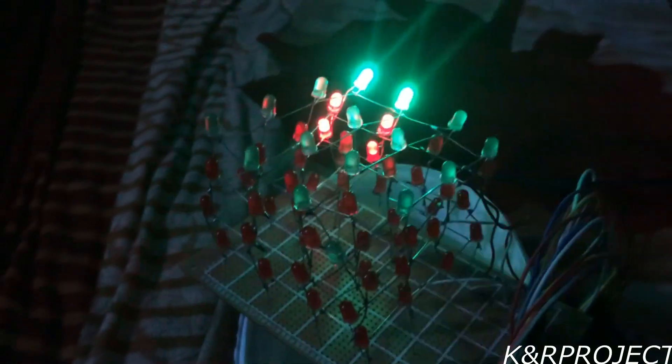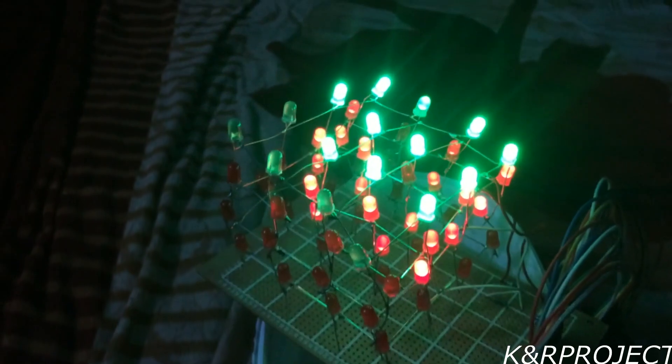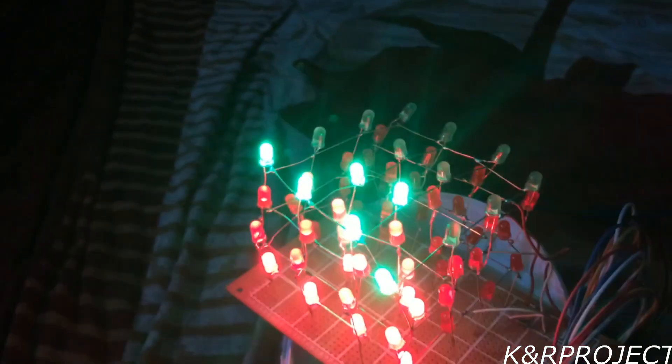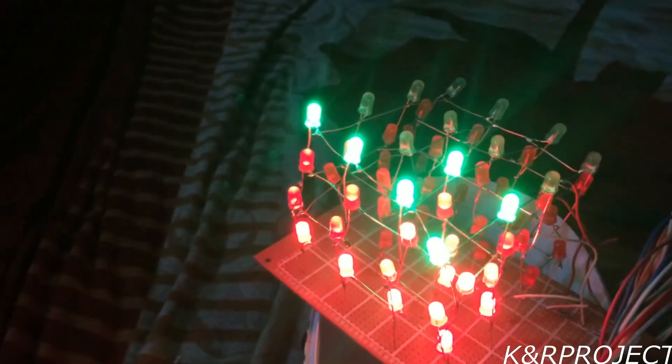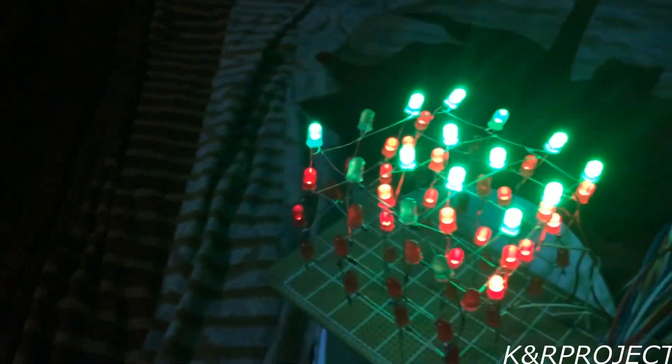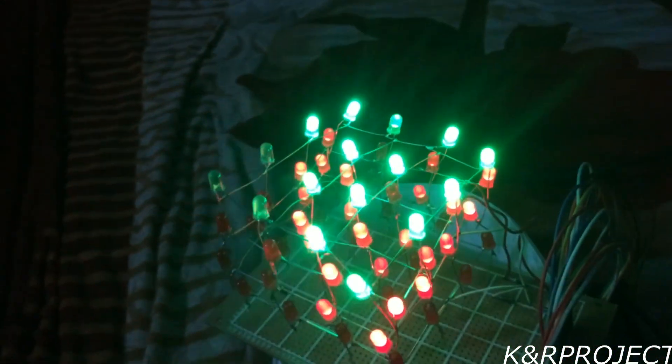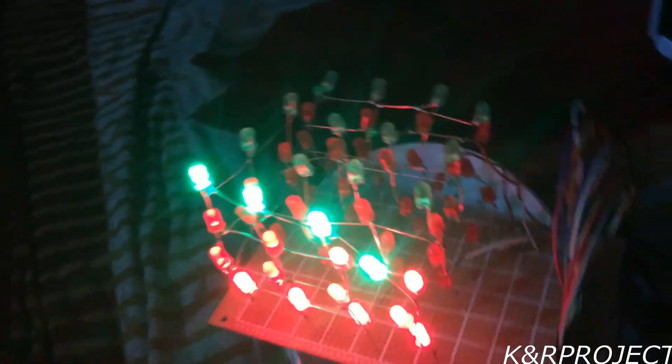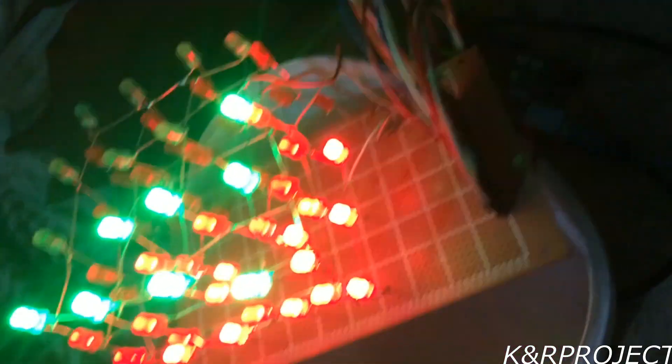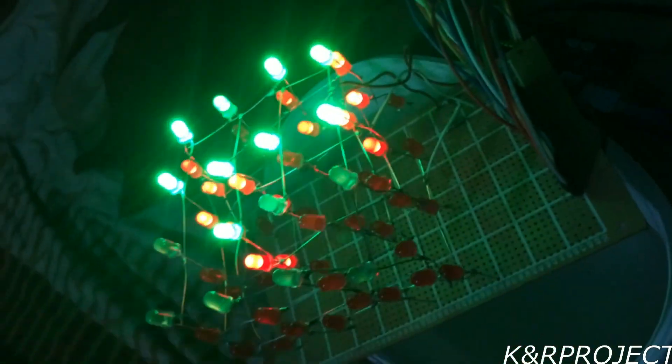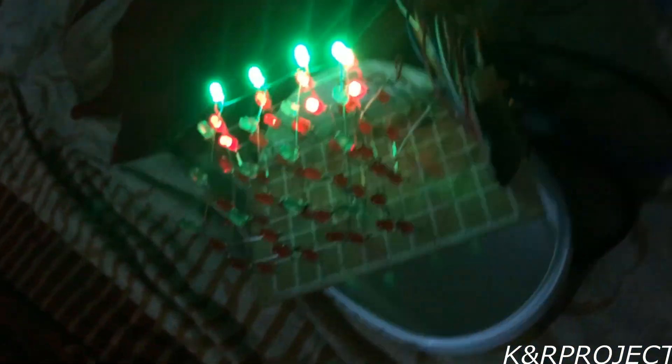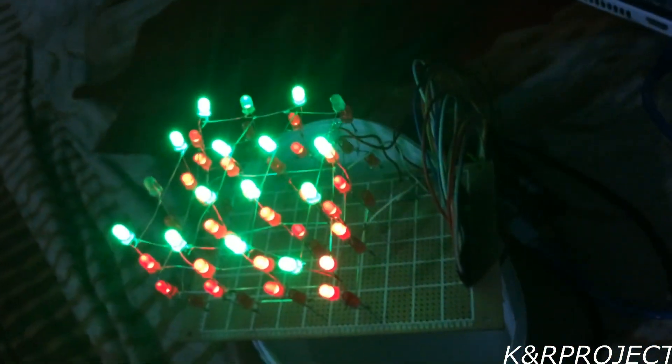After uploading the code, this is how our LED cube looks like. I hope you guys enjoyed this video and learned something from it. If you like this video then please don't forget to like, comment and subscribe.